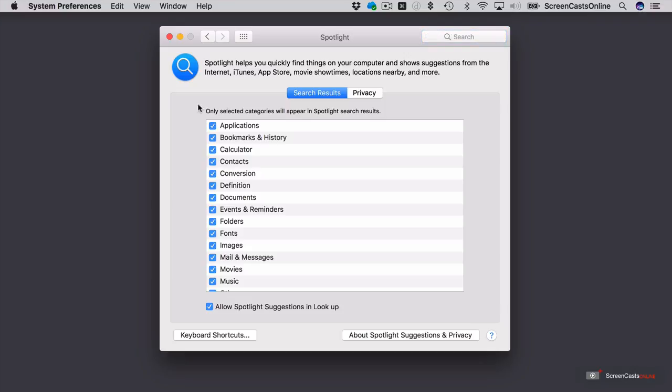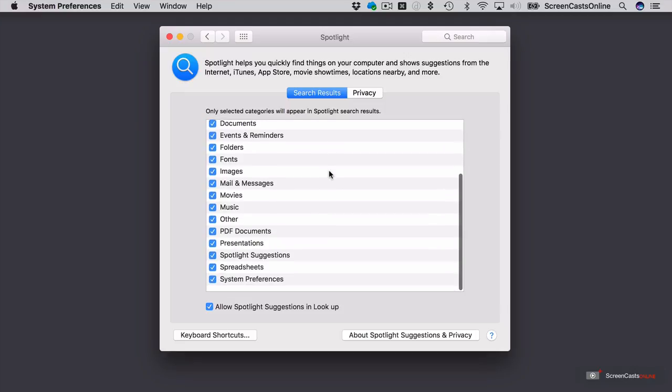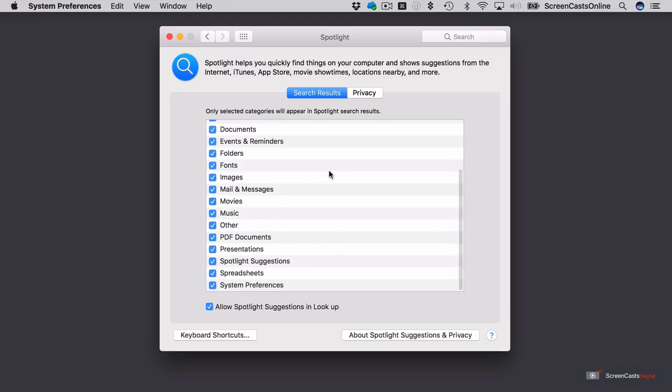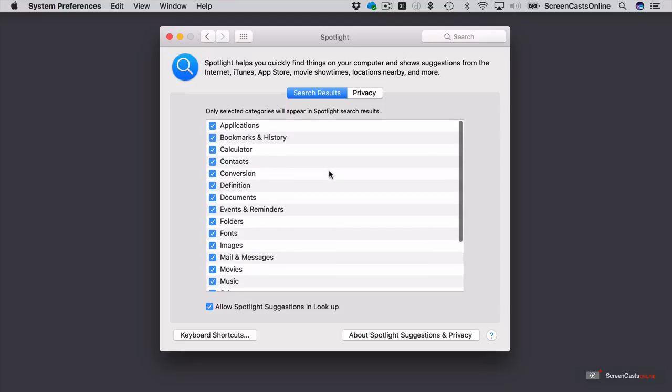Now in this first panel, we can actually check off those categories that we want to appear in our Spotlight search results. So currently everything is checked: applications, bookmarks, calculator, contacts, etc. So these are all the different types of categories of information that will appear in Spotlight search results.